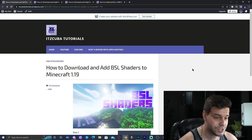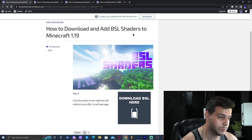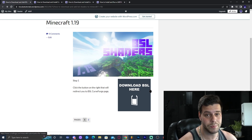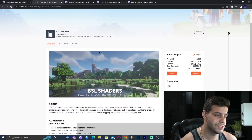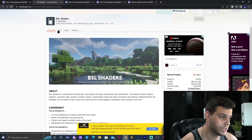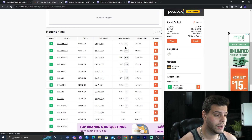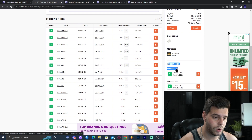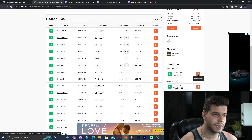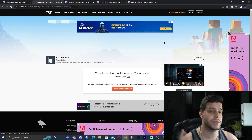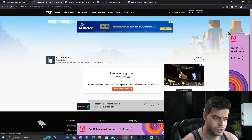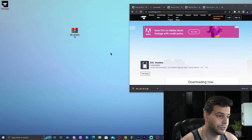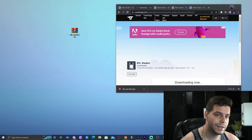Step one is to click the first link in the description which will bring you to our written tutorial on how to download BSL shaders. The most important thing is to click on the blue button that says 'Download BSL Shaders Here.' That's going to take us to where we look for the newest version. Click on Files, and at the top you'll find the 1.19 version. Click on Download File, and in five seconds the download will start automatically. Once it's downloaded, drop it onto the desktop.